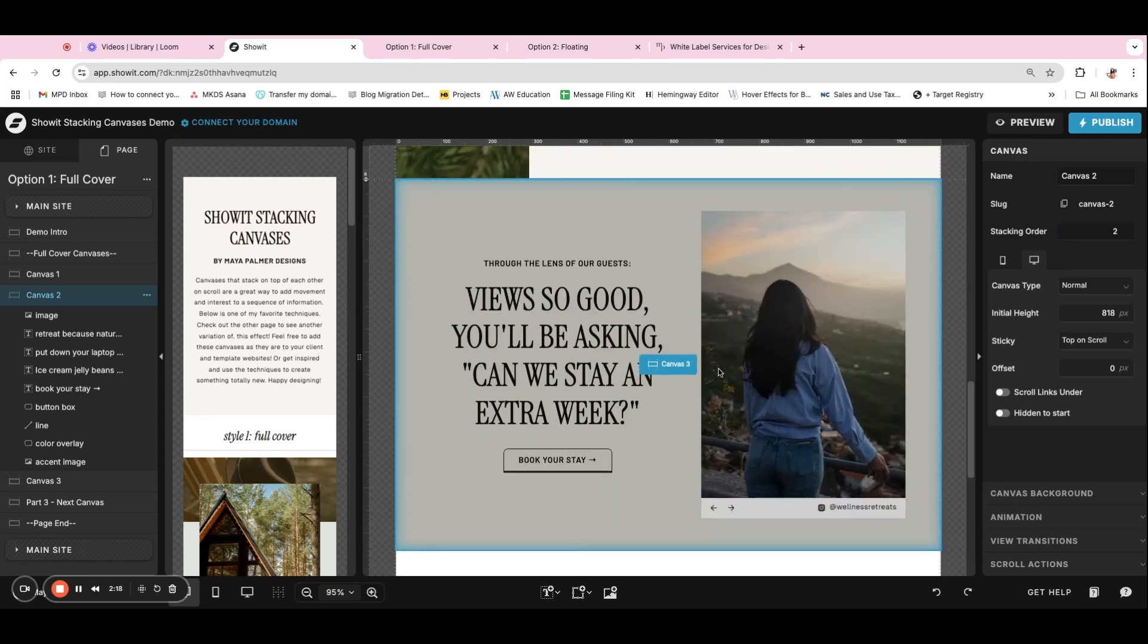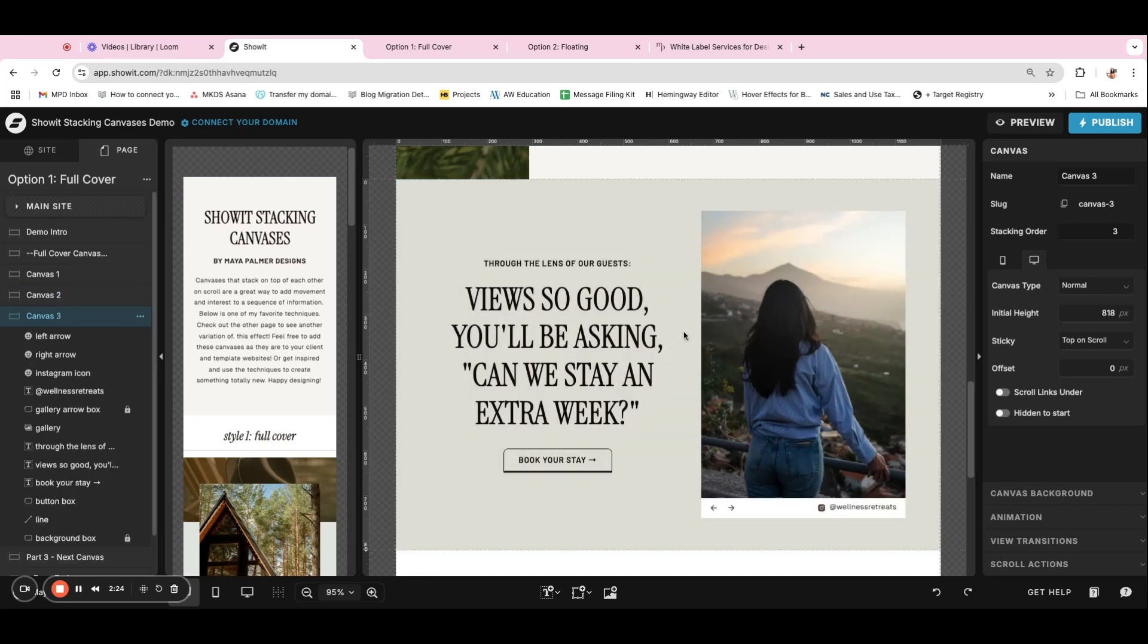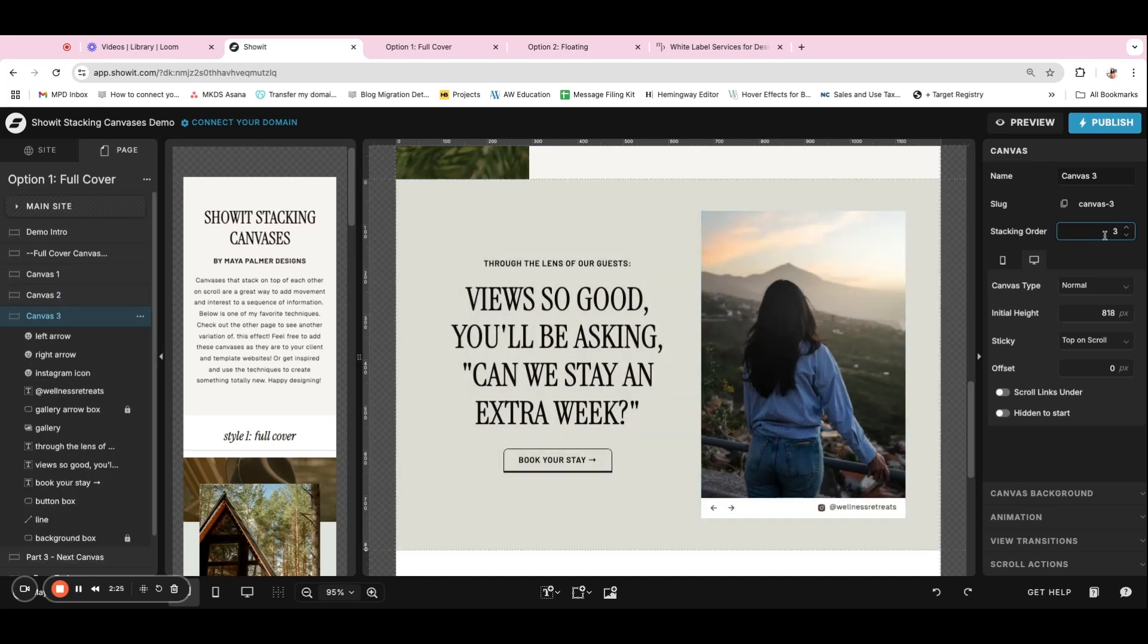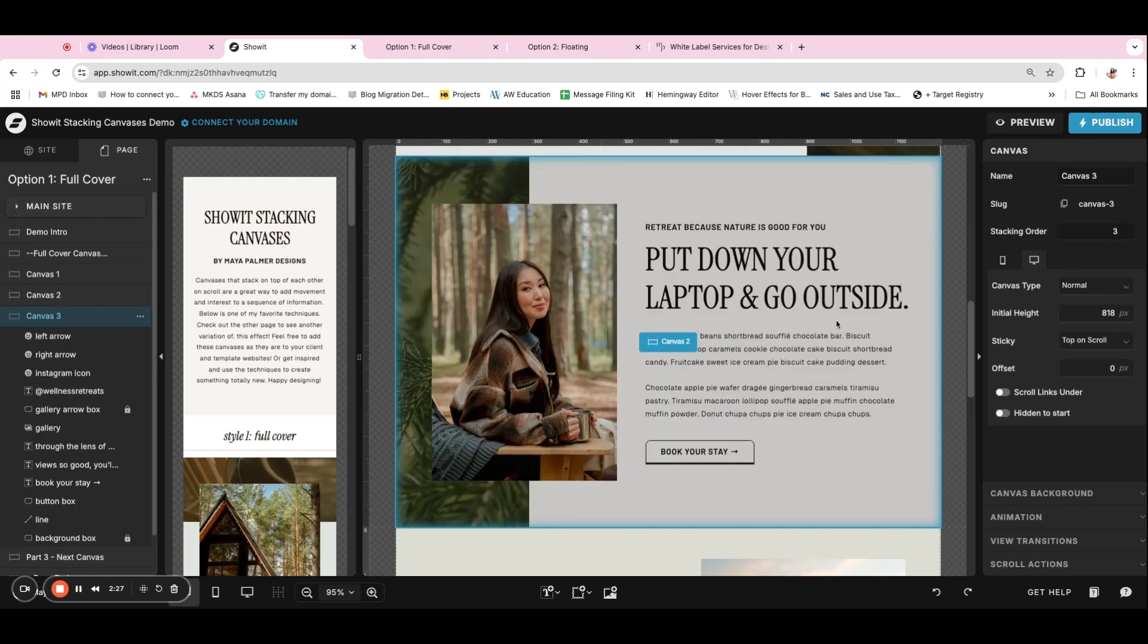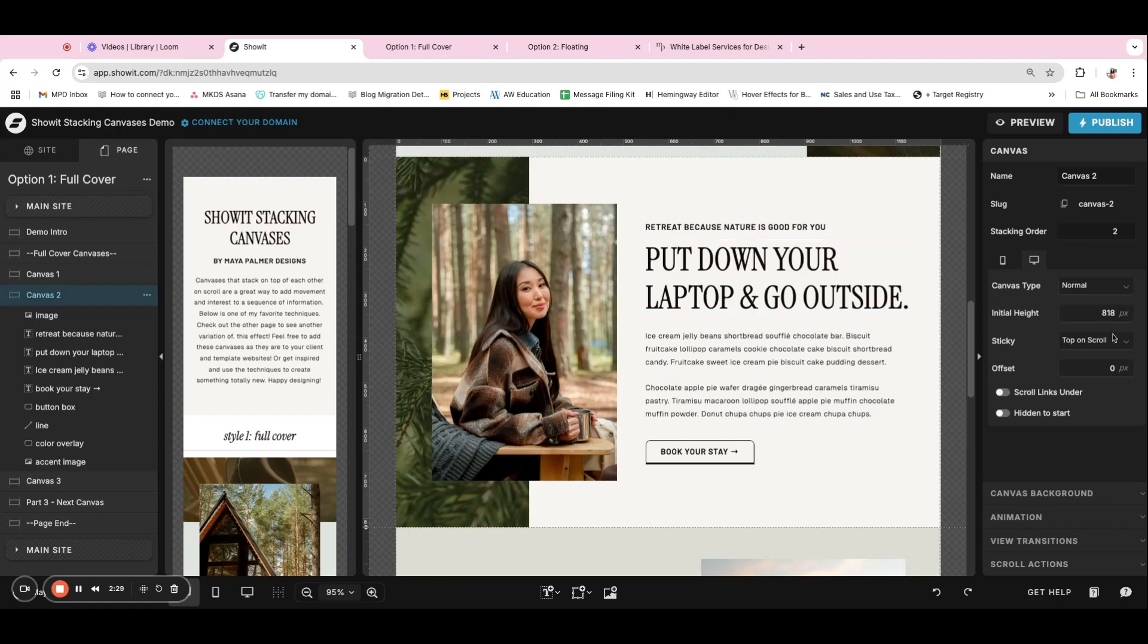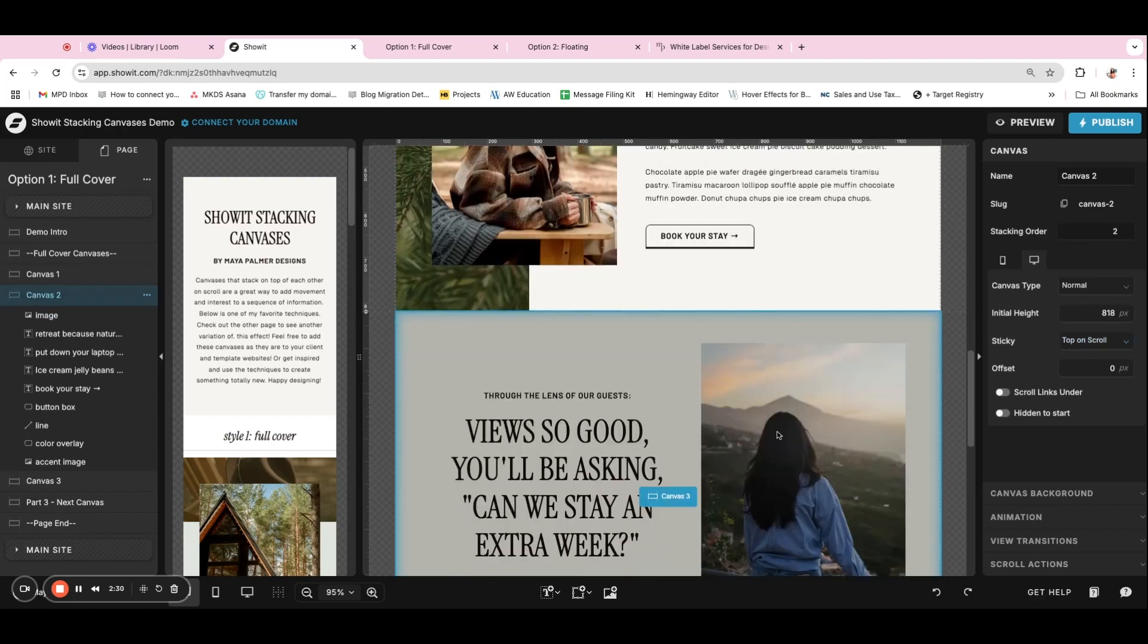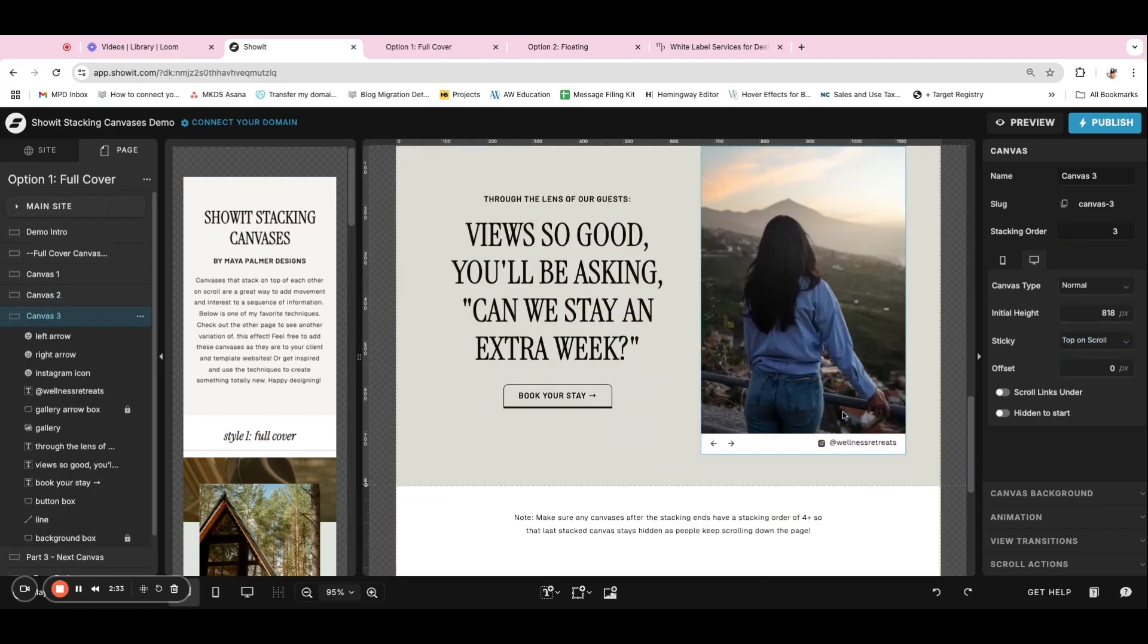And then same thing for the third canvas. I just made a third duplicate of the canvas, updated the design, made sure it was a stacking order of three. And you'll notice this second canvas is top on scroll. And so is the third canvas as well.